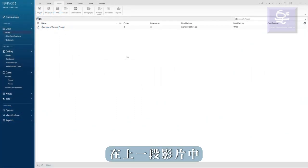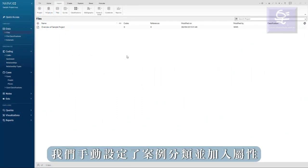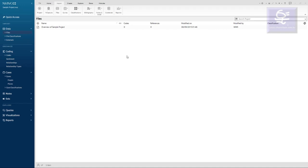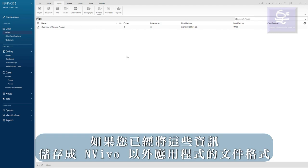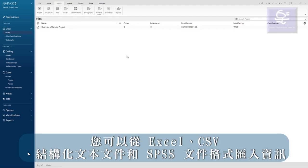In previous videos, we manually set up our case classifications and added attributes. This video will demonstrate how you can import a classification sheet if you have this information already stored outside of NVivo.